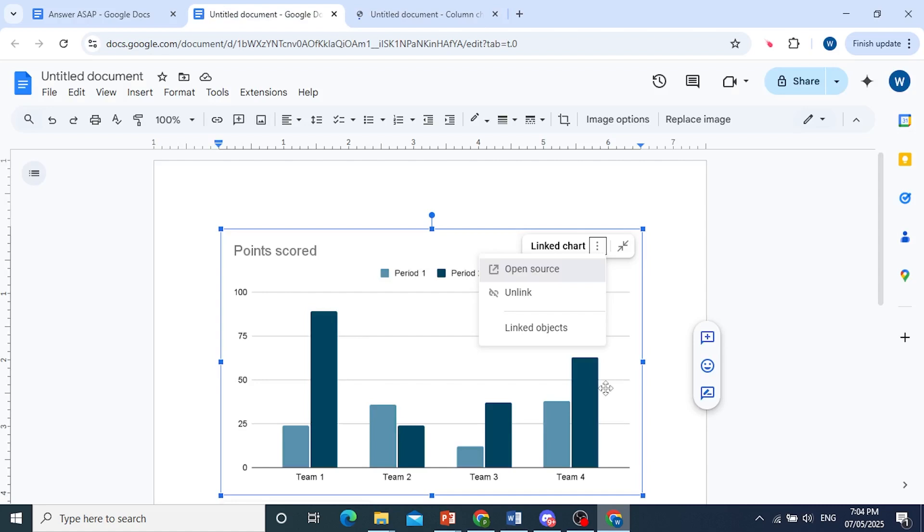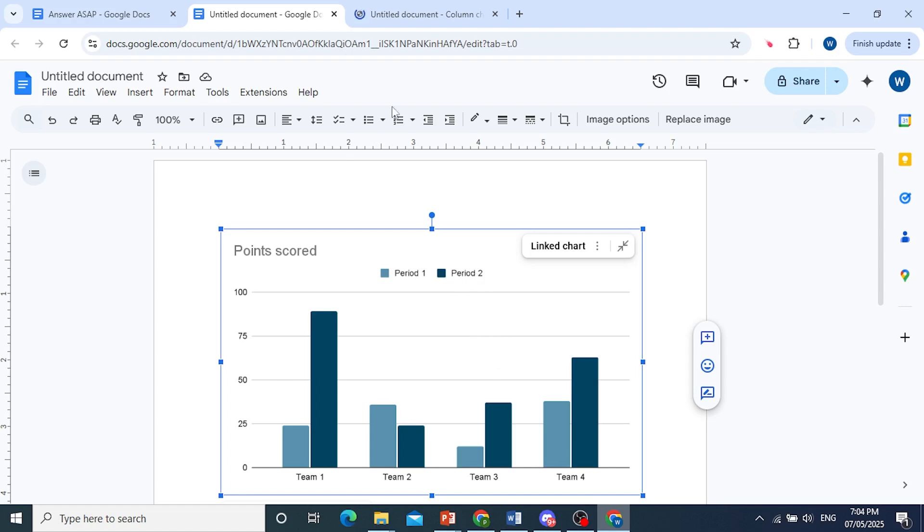we can open the source and make edits to this. So let's say I want to get rid of team 4, and team 3 will go ahead and increase the points of period 2, let's increase it to 75.